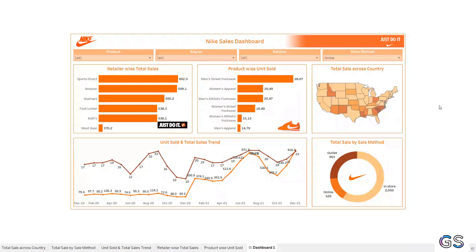That's it for this end-to-end beginner-level Nike sales dashboard tutorial on Tableau. Please like, subscribe, and share this video if it added value to you. Do check out my Tableau tutorial playlist for more such tutorials. Thank you so much for watching, and see you next time.